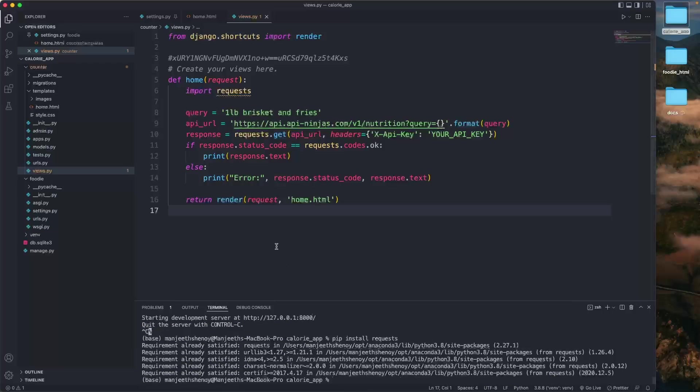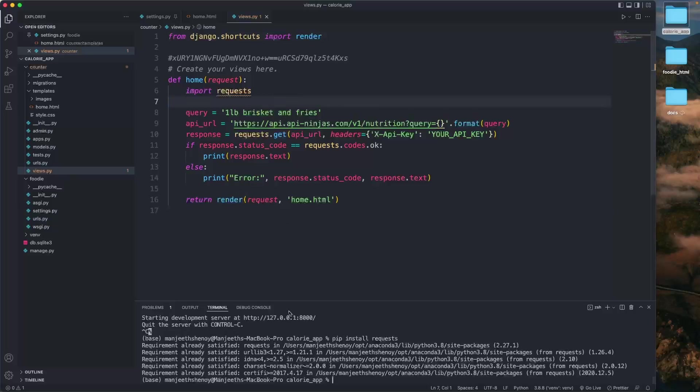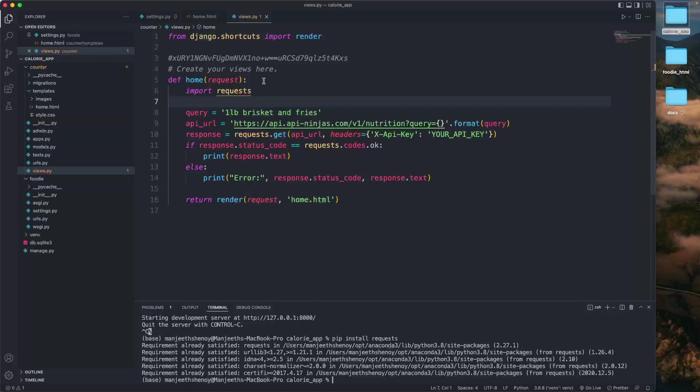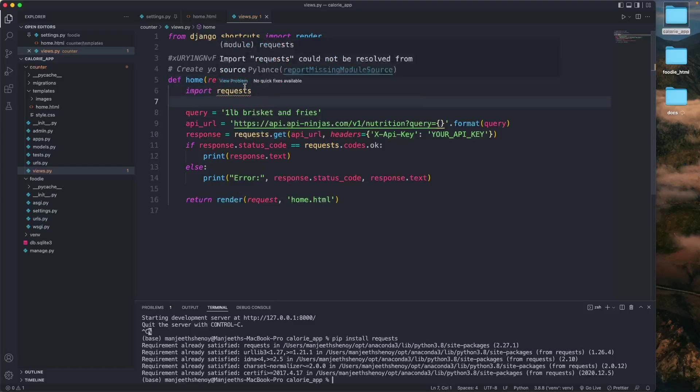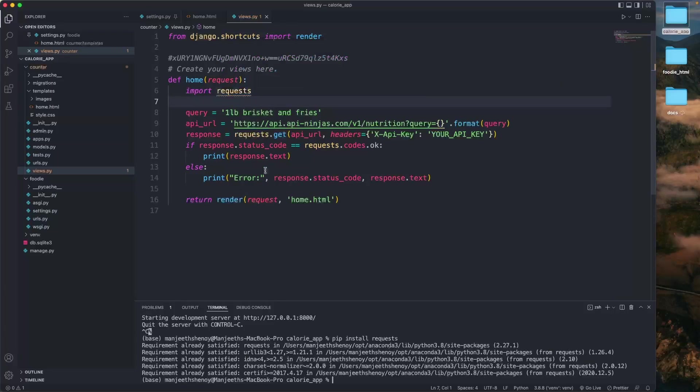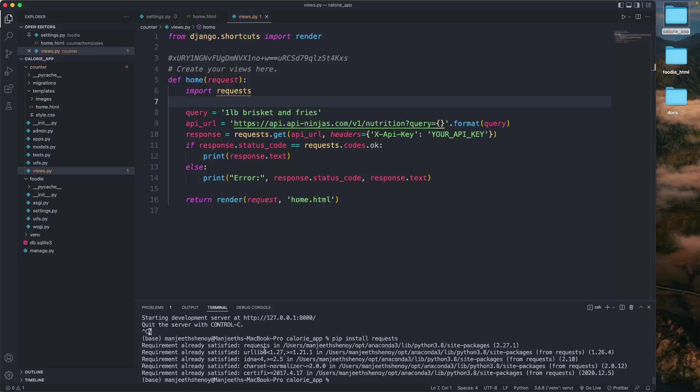Pip has installed requests but I'm still getting this error. Requirement already satisfied, so it's already there.